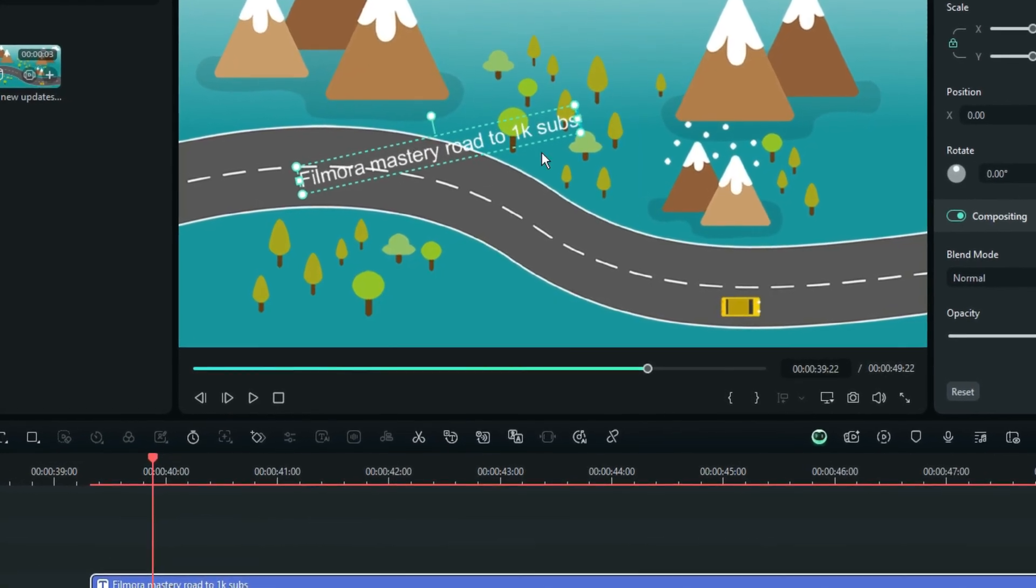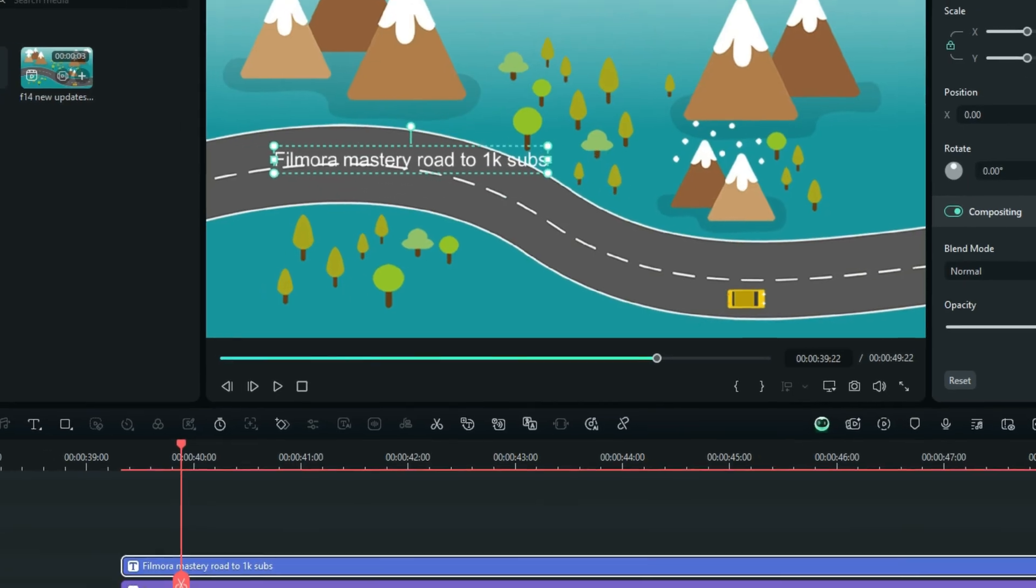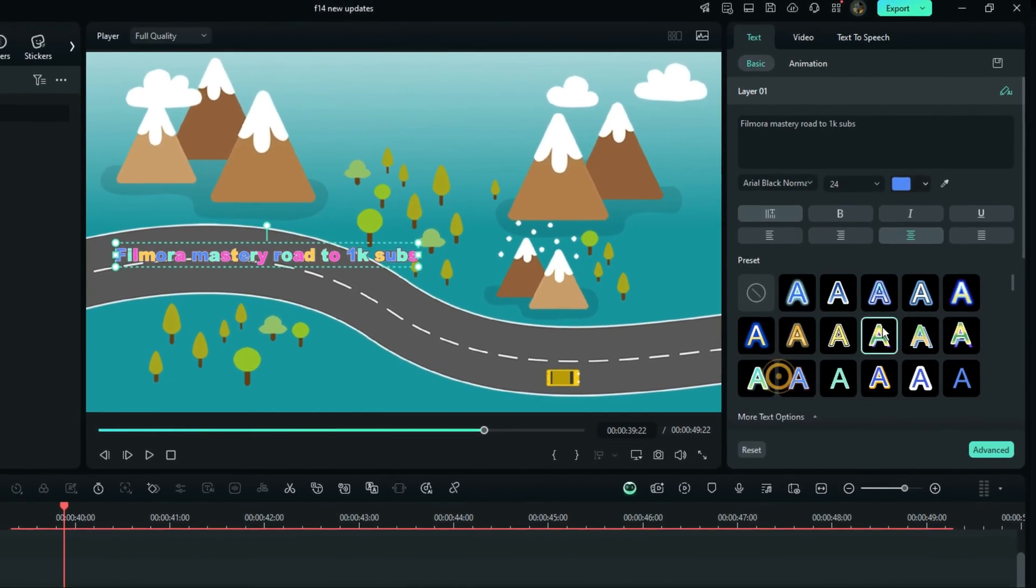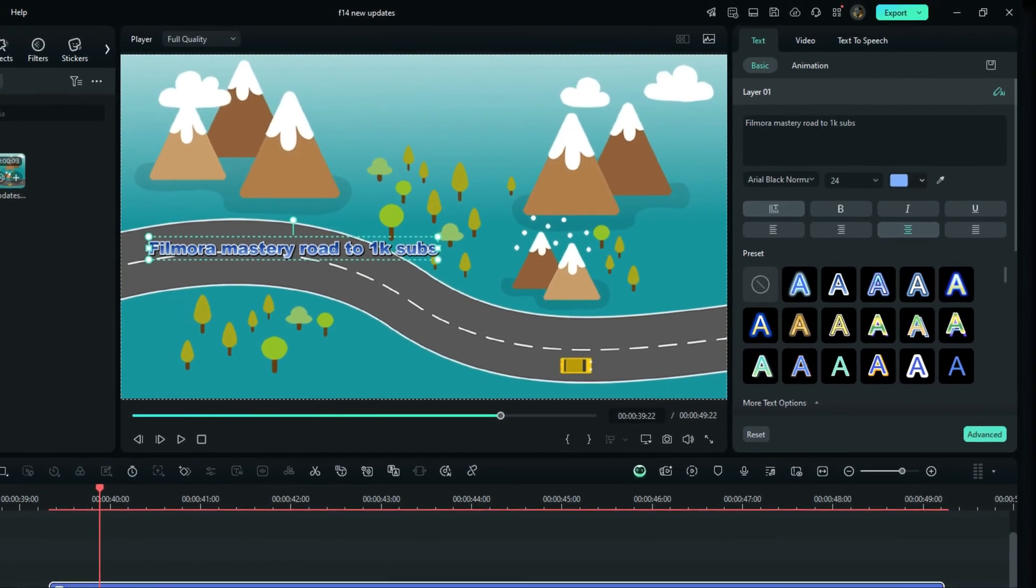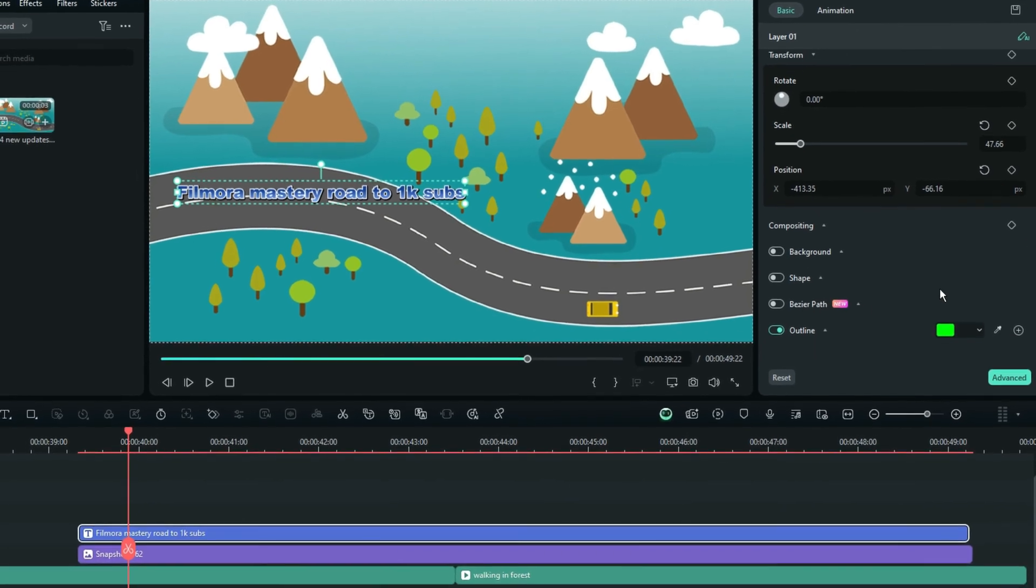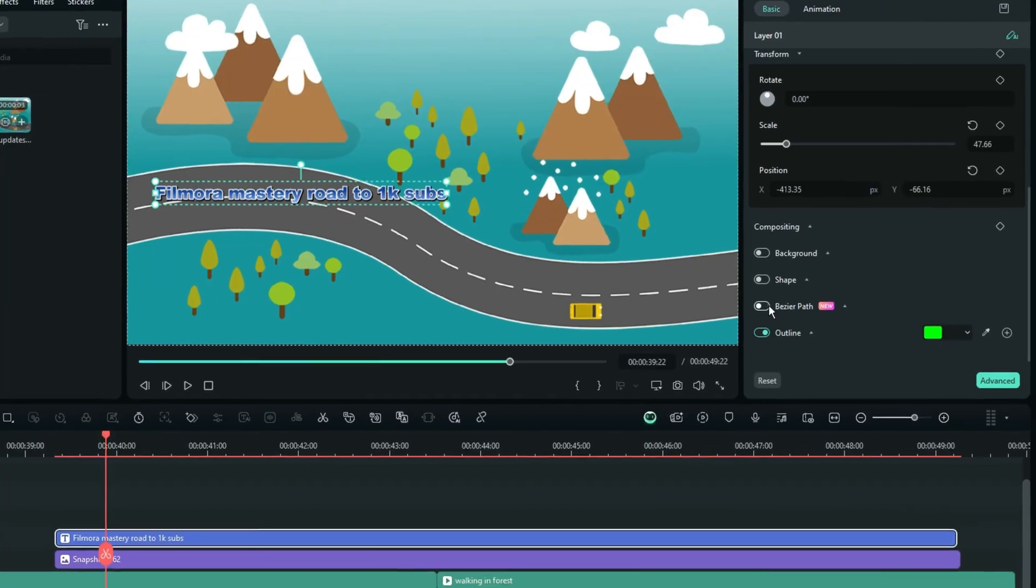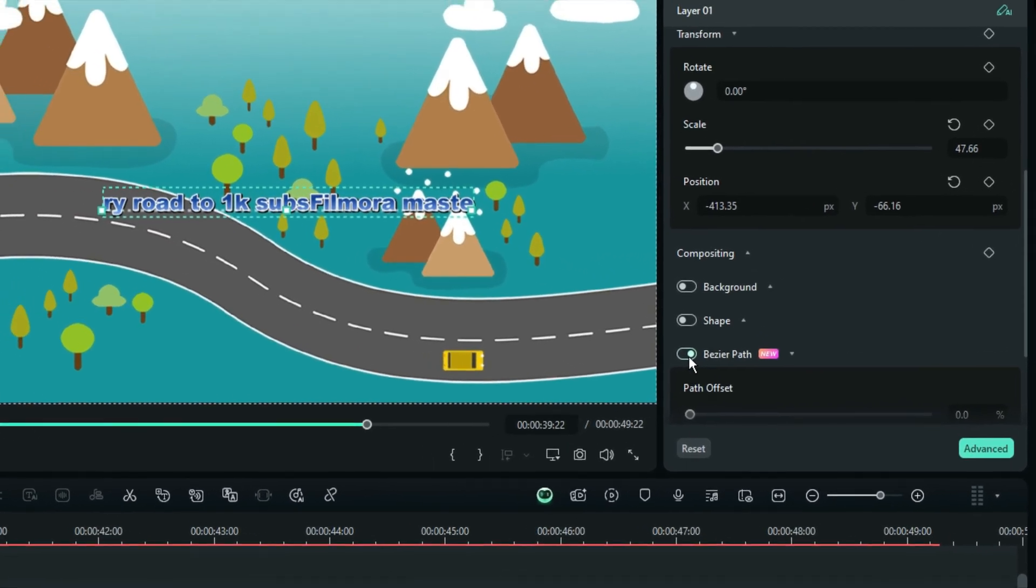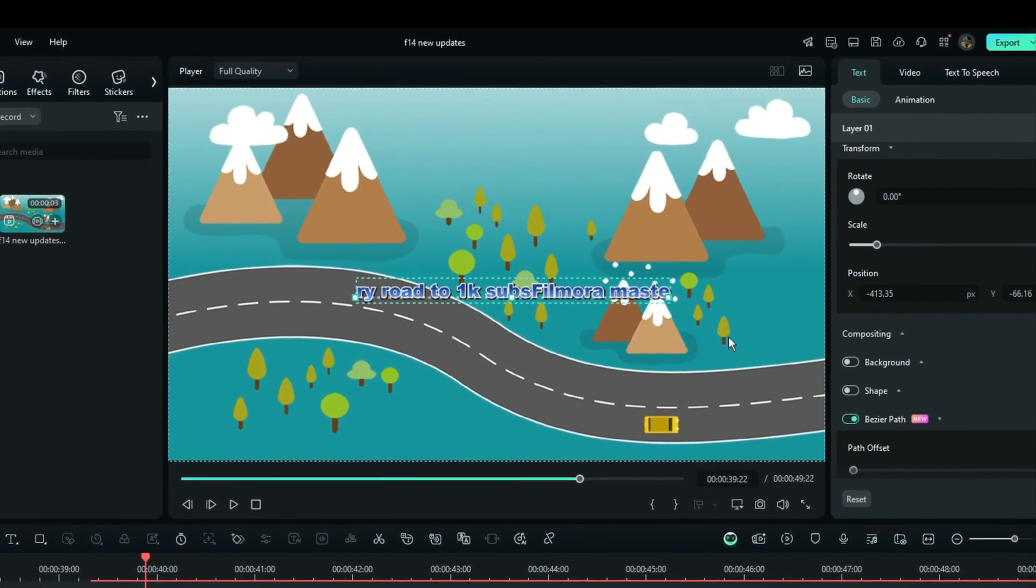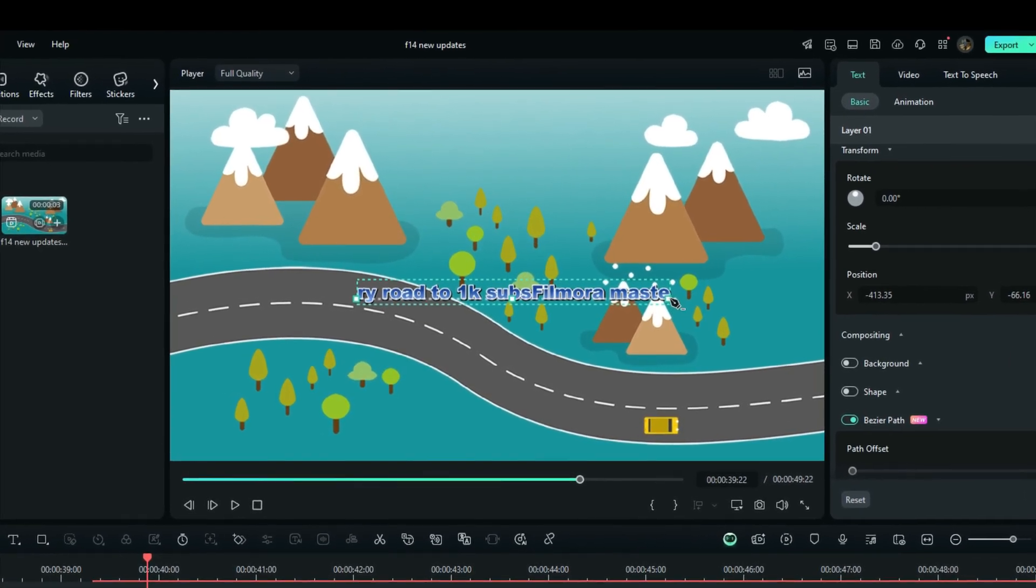And after that, double-select your titles in the timeline, and then on the right side of your preview screen, and that is if you are using this kind of a layout that I'm using right now, when you scroll down here, you are going to see this option right here, which is the Bézier path. When you turn it on, like in this way here, you are going to see those little points.